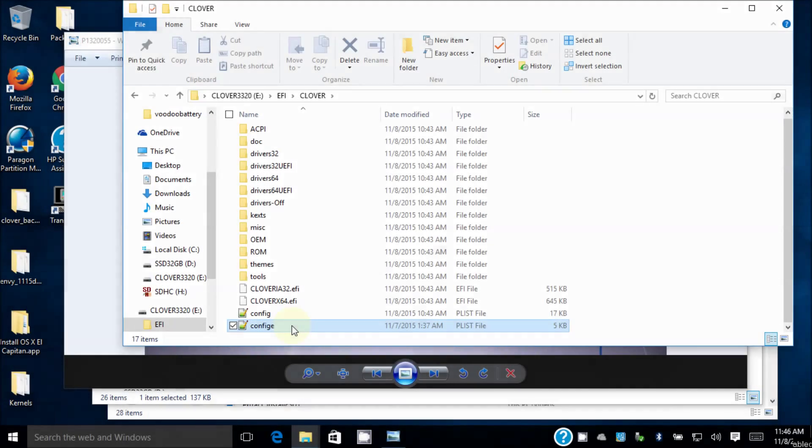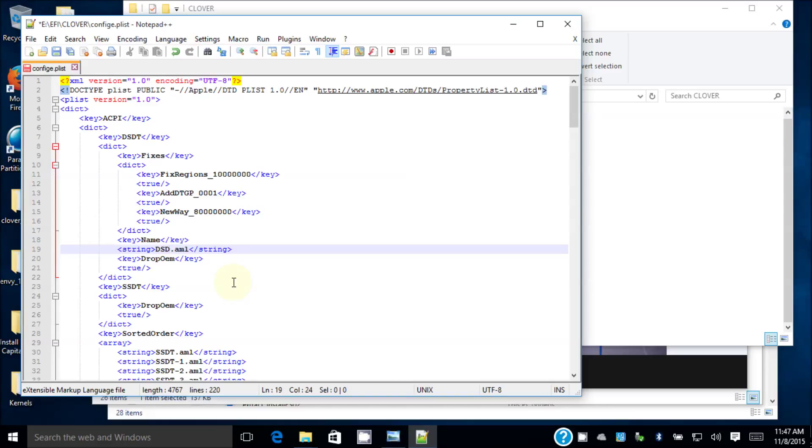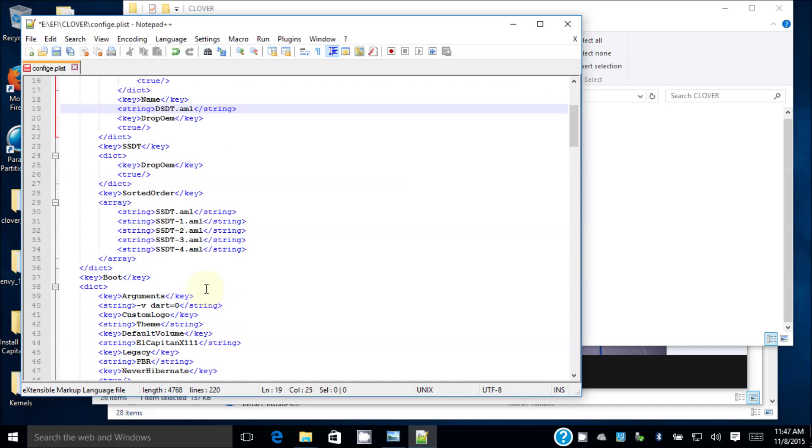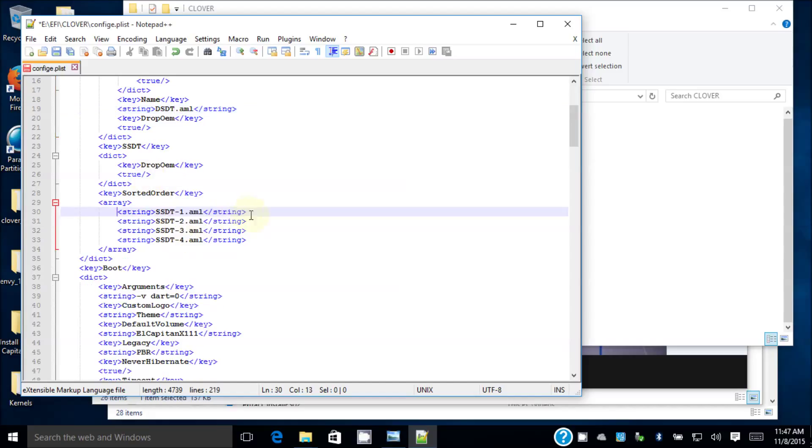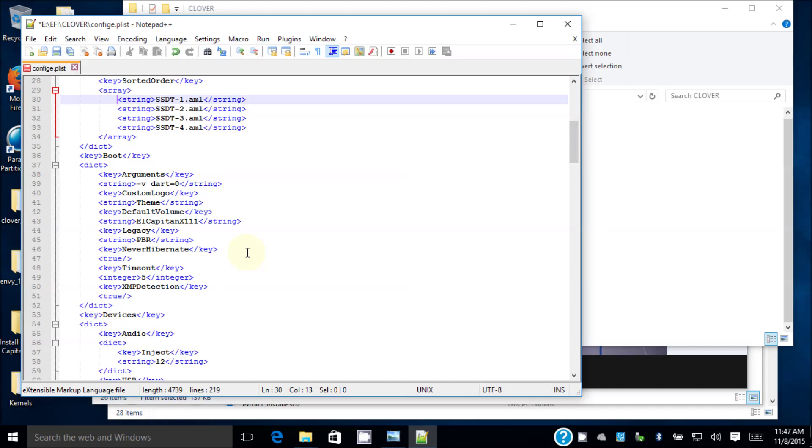So let's open the config file. Fixed region, one million or whatever. Now, we're going to put this one, DSDT.aml. The original one. SSDT sorted order, drop OEM is true, sorted order 1, 2, 3, 4, those are original. DSM equal to zero is a must for this HP.